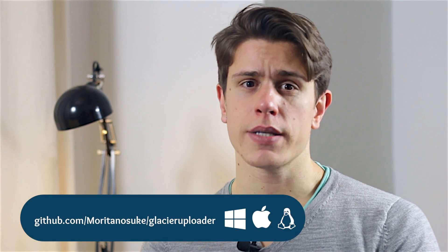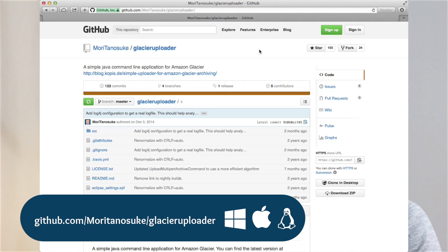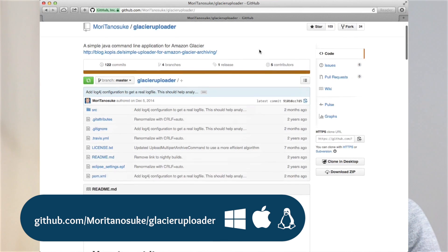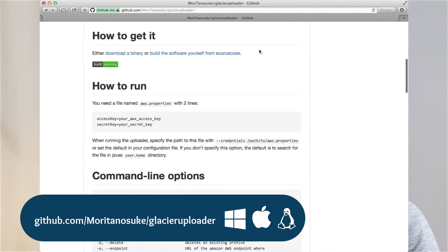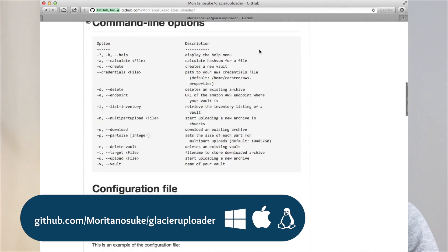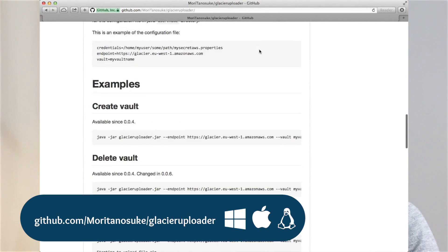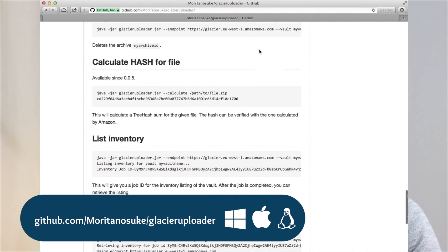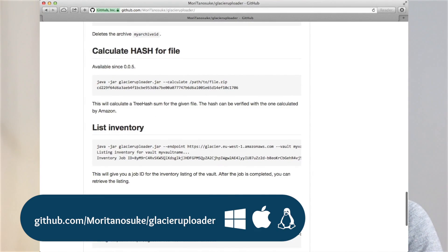Then we have Glacier Uploader, which is a cross-platform Java client. It's a useful utility to throw onto a memory stick or onto another cloud backup service just in case you need it. Glacier Uploader works on Windows, Mac, and Linux, so if you're continually moving around the office or server room, it's a very good choice.